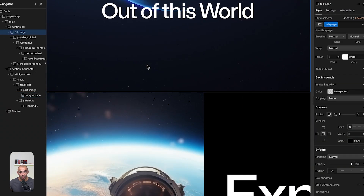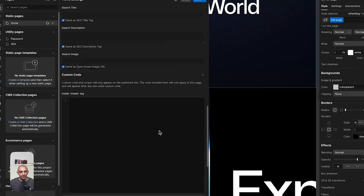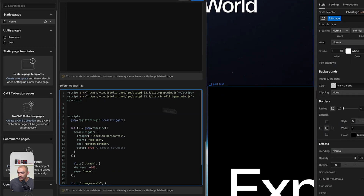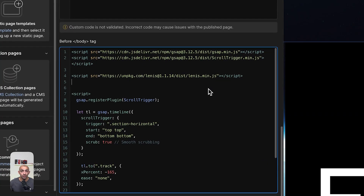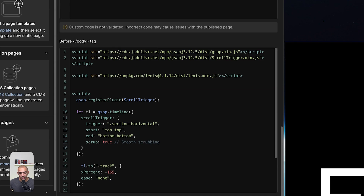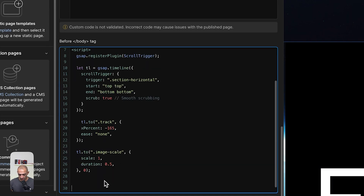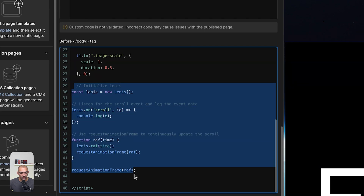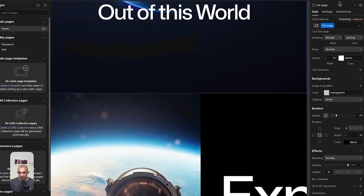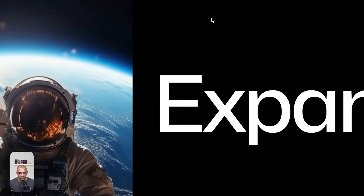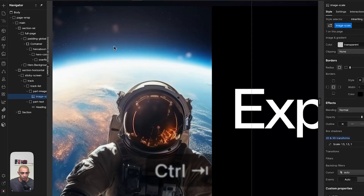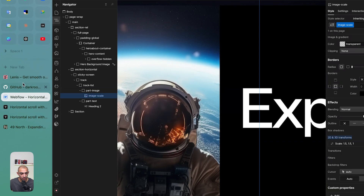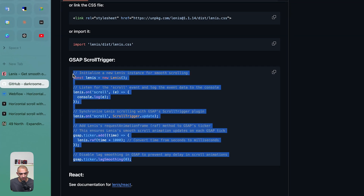Finally, let's add Lenis smooth scrolling. Add the Lenis CDN link from the official GitHub documentation, then copy and paste the Lenis initialization code into the page settings. Save and publish. Scrolling is now very smooth and noticeably nicer than before.